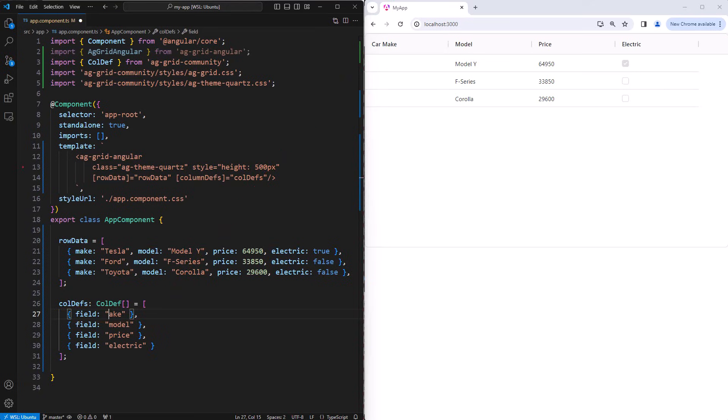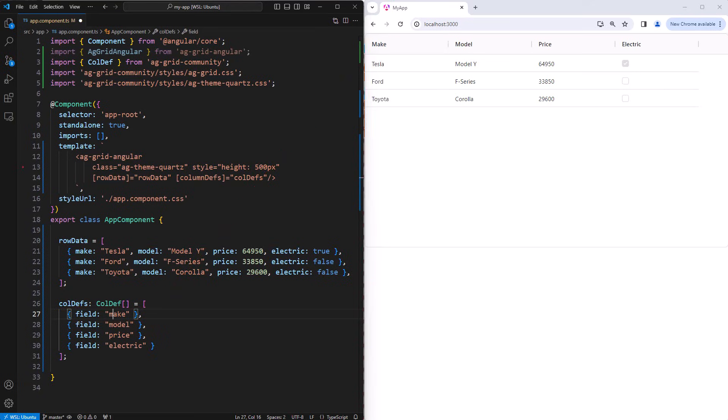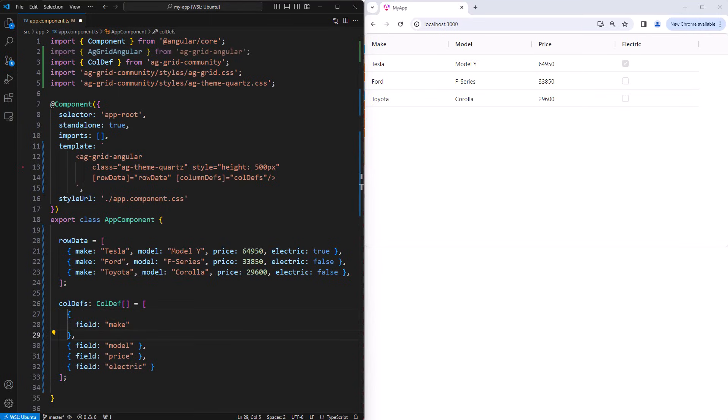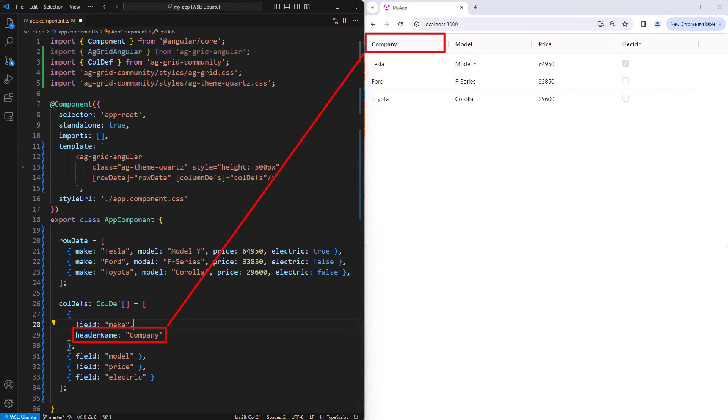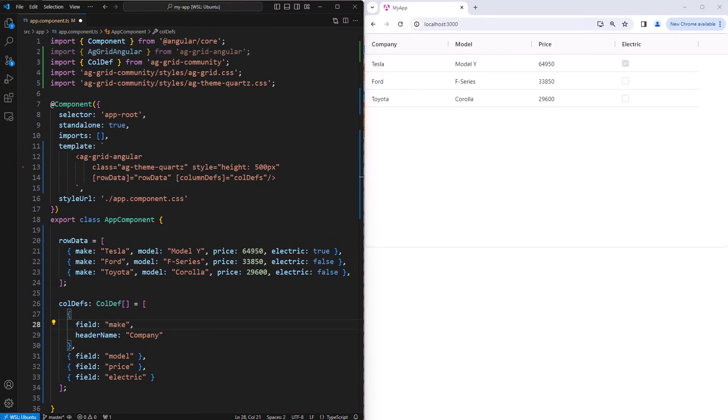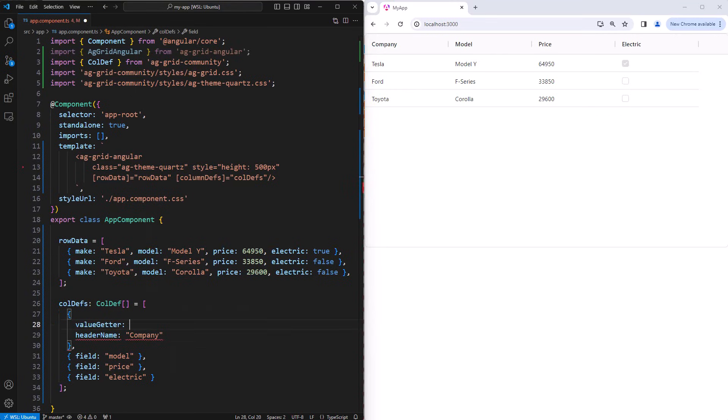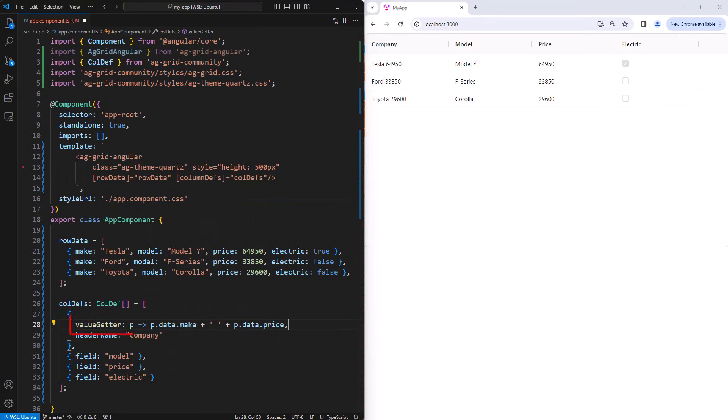You don't have to use the default header name. You can specify one explicitly using header name. Here I'll specify the header name should be company. So far we've used field to map values. However, you can also use callback functions called value getters. Here I'm going to create a value getter that combines the make and price attributes. Value getters are useful when the value doesn't map to a particular field in your row data, or you want to do some kind of expression on the data.